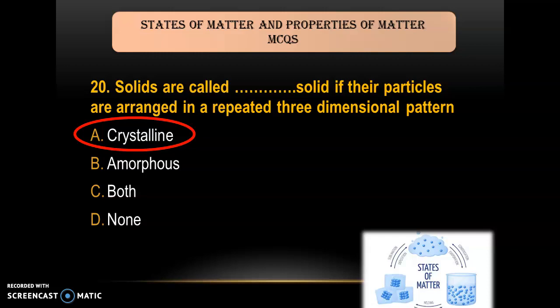These are the 20 questions under the topic State of Matter and Properties of Matter. I hope this video will be helpful for you. Thank you.